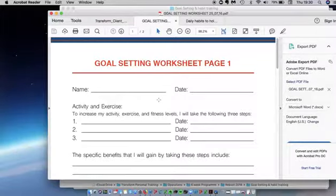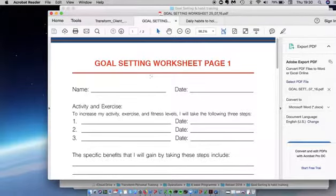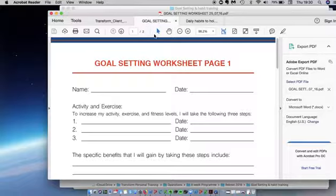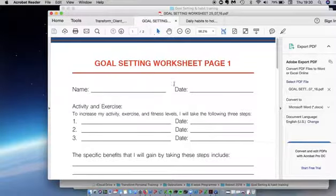Hi everyone, it's Rob from Transform. I thought I'd record this webinar to explain the goal setting side of the program.